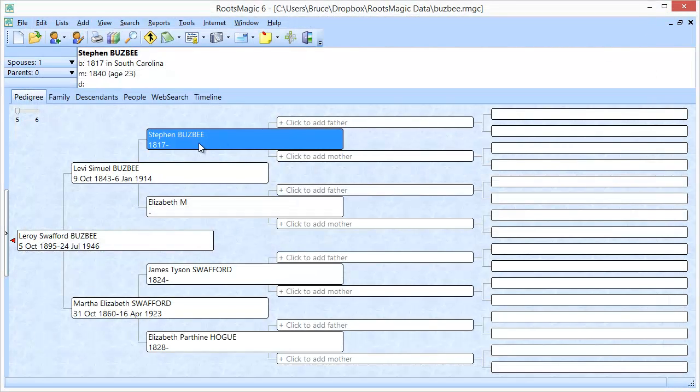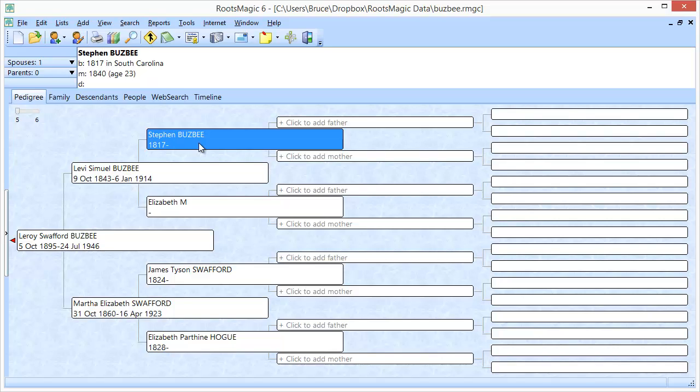One final thing, GenSmarts can make research recommendations for the US, Canada, and the United Kingdom. I believe they are working on collecting data sets for other countries, but those are the three primary ones that are suggested right now. And so I hope you've enjoyed this demo of how to use GenSmarts to get research recommendations for people in your RootsMagic file.